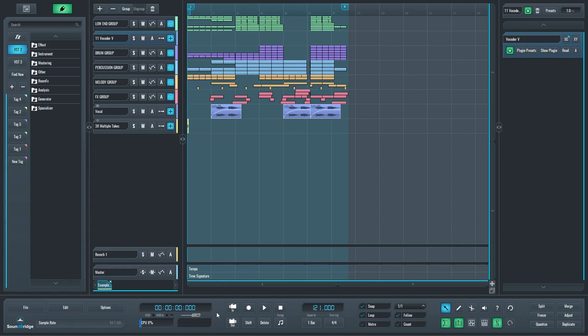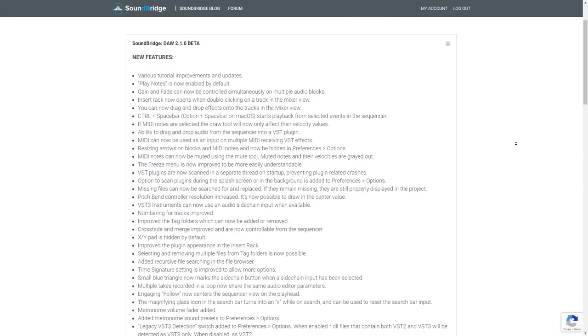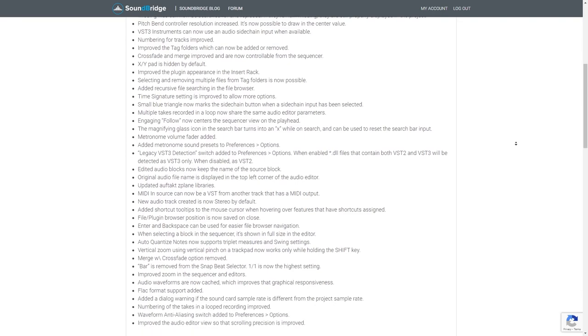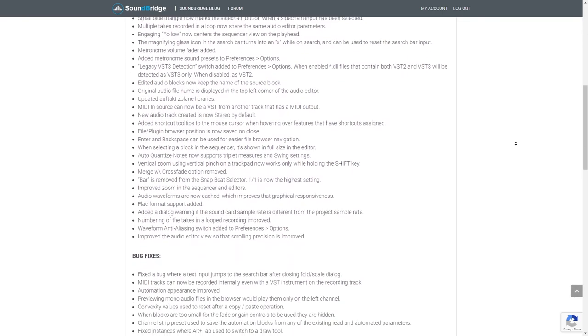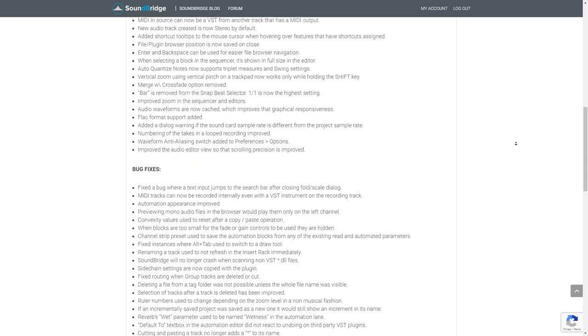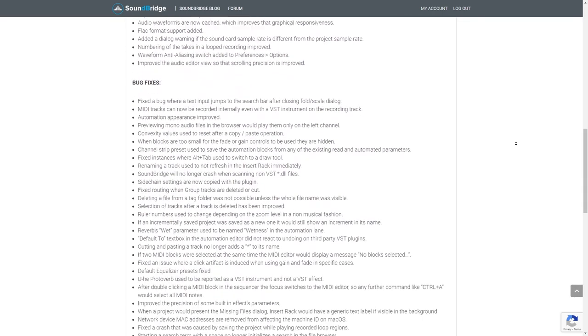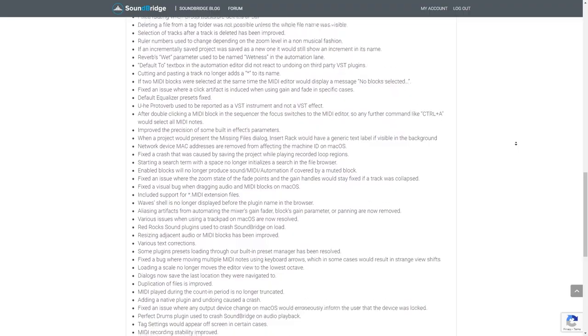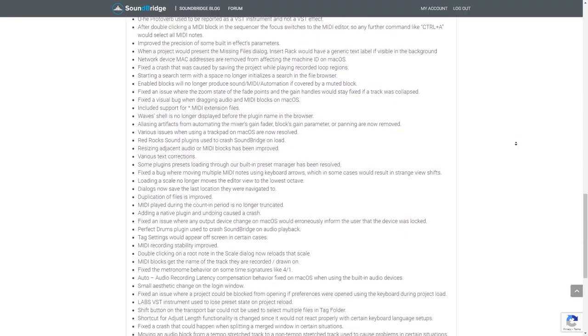These are only some of the new features we added to the latest update of SoundBridge, and if you want to see the full list, I will leave the link to the SoundBridge release notes page in the description of this video. Have fun using SoundBridge!